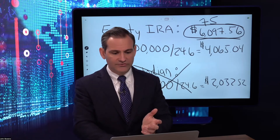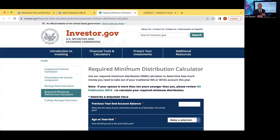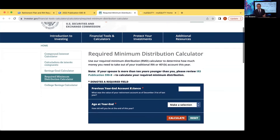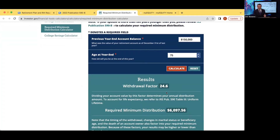Last but not least, another resource: beyond calculating by hand, there are online calculators where you punch in the numbers and it gives you the required minimum distribution. For example, investor.gov—the Securities and Exchange Commission's website—has a handy RMD calculator. Putting in $150,000 in total IRA assets at age 75: the withdrawal factor is 24.6 and the result is $6,097.56—matching the hand calculation exactly.